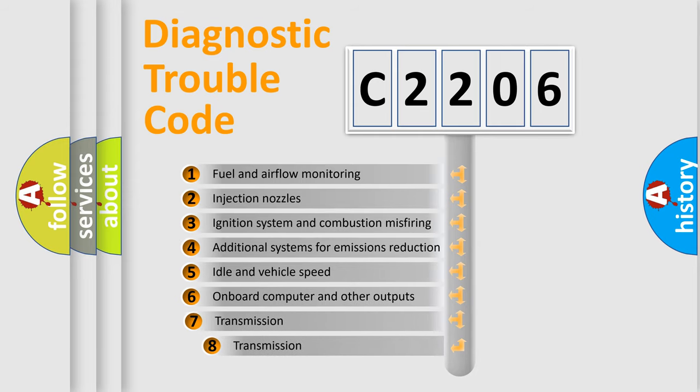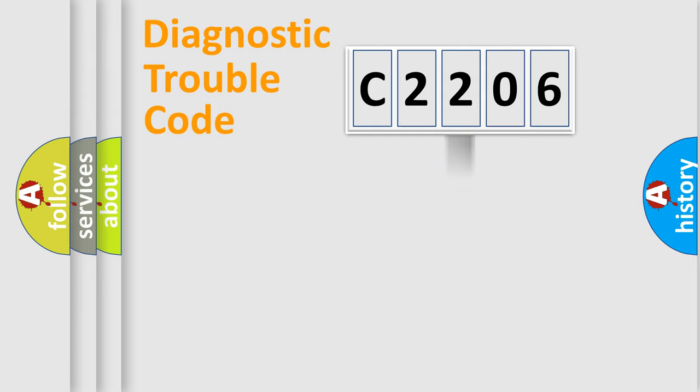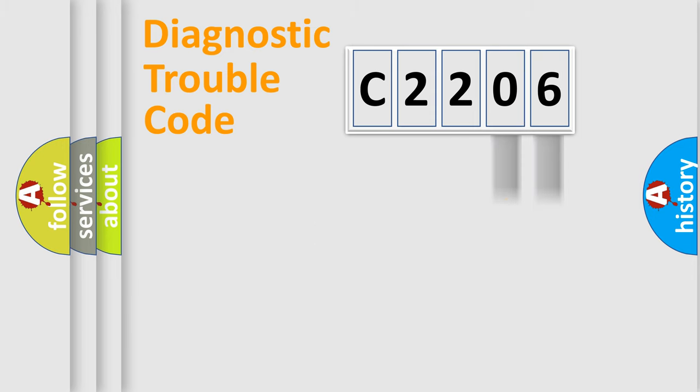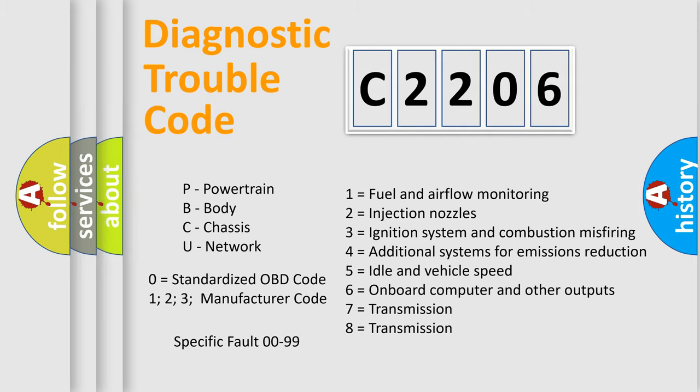The third character specifies a subset of errors. The distribution shown is valid only for the standardized DTC code. Only the last two characters define the specific fault of the group. Let's not forget that such a division is valid only if the second character code is expressed by the number zero.